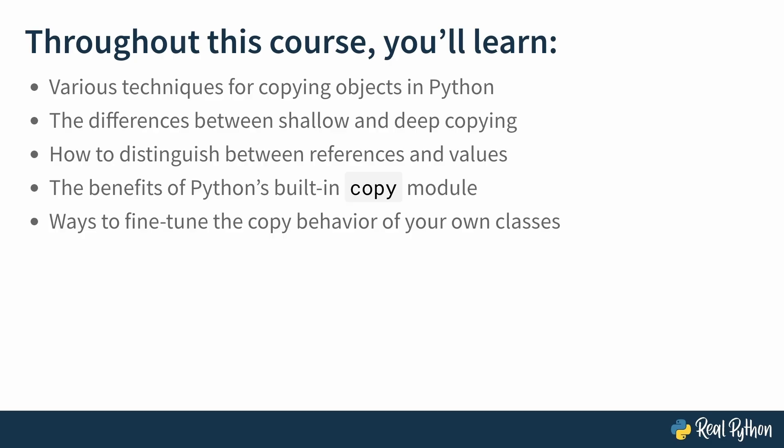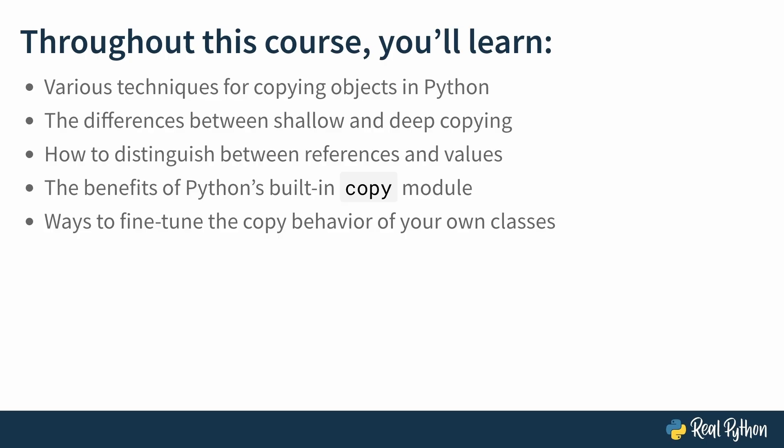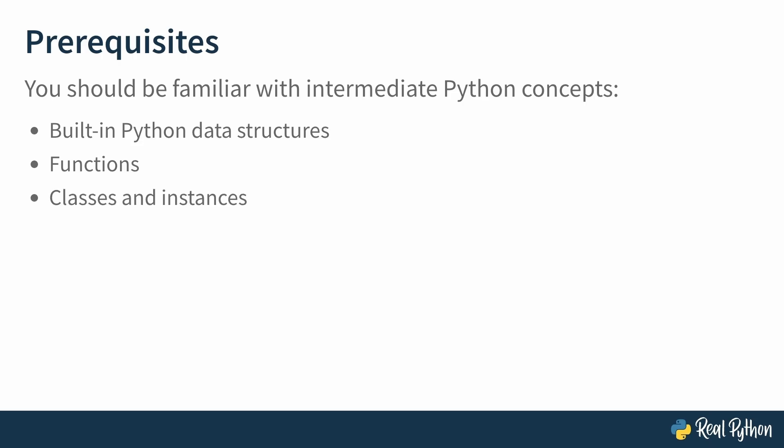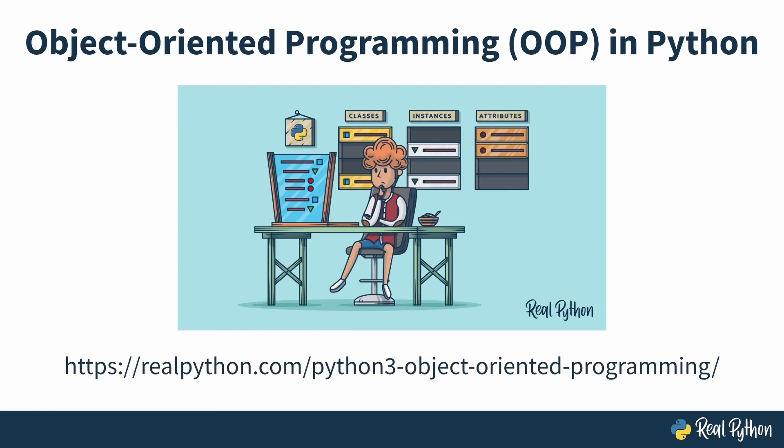This course is focused on copying in depth, so we expect you to have some familiarity with intermediate Python concepts, like Python data structures such as lists and dictionaries, functions, classes and instances, as well as methods and attributes. Essentially, object-oriented programming in Python. If you feel like you need a refresher, I recommend the tutorial, Object-Oriented Programming in Python. Otherwise, meet me in the next lesson, where we'll discuss some of the theory behind copying objects in Python.